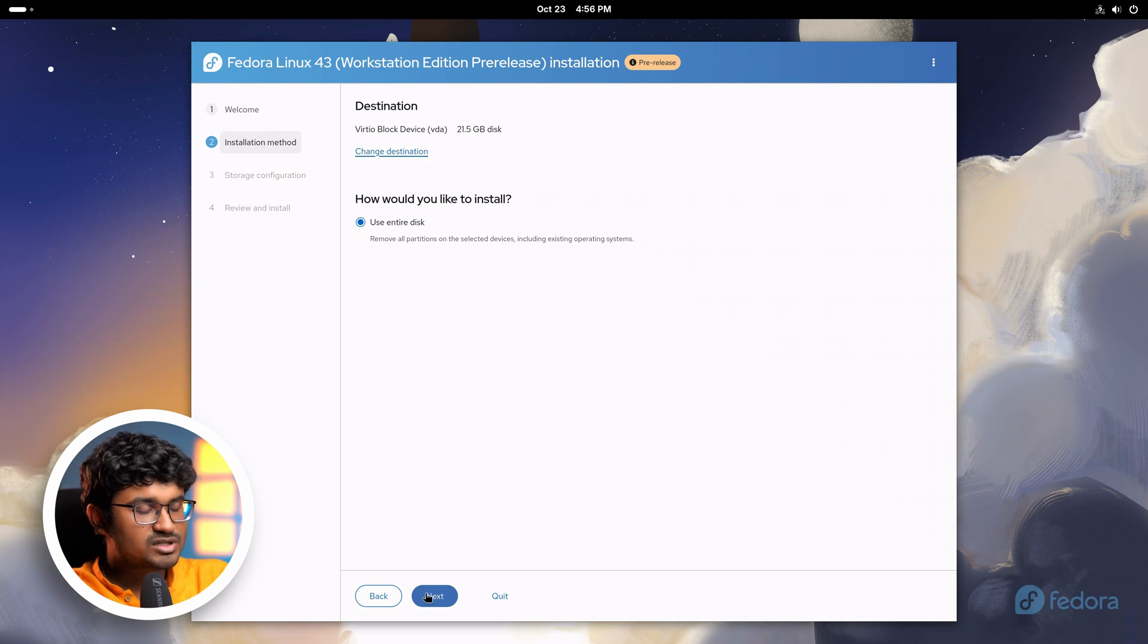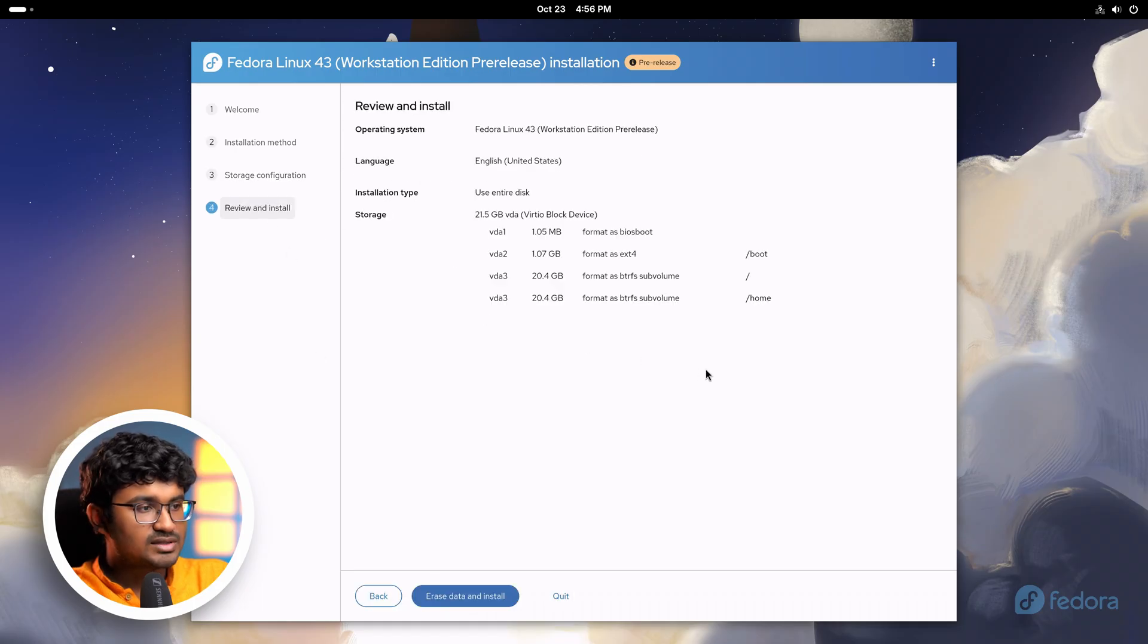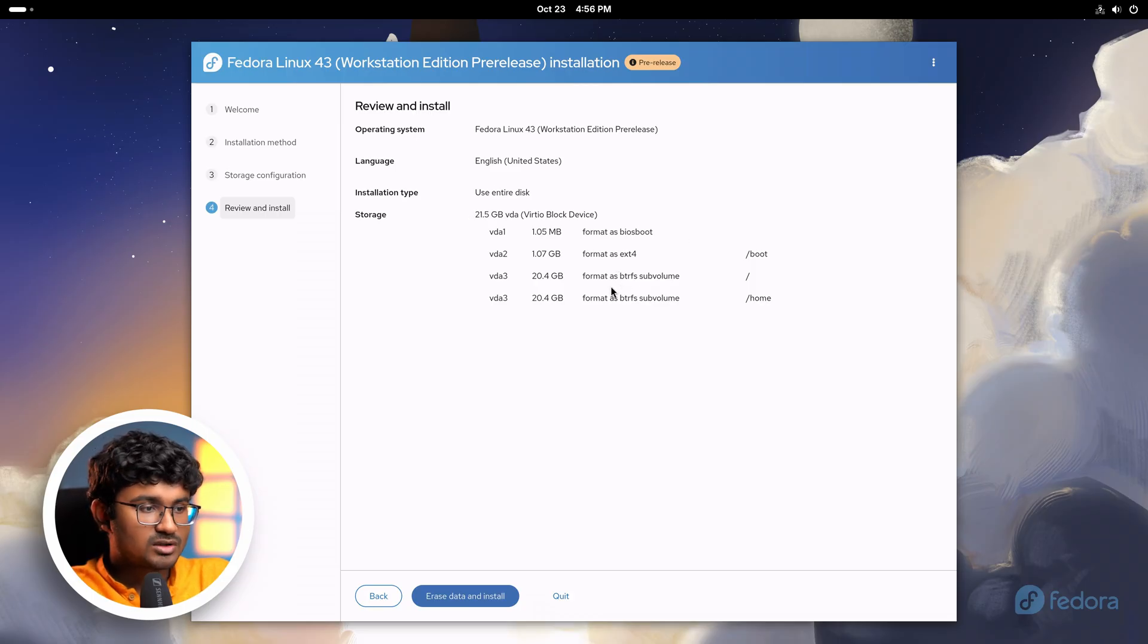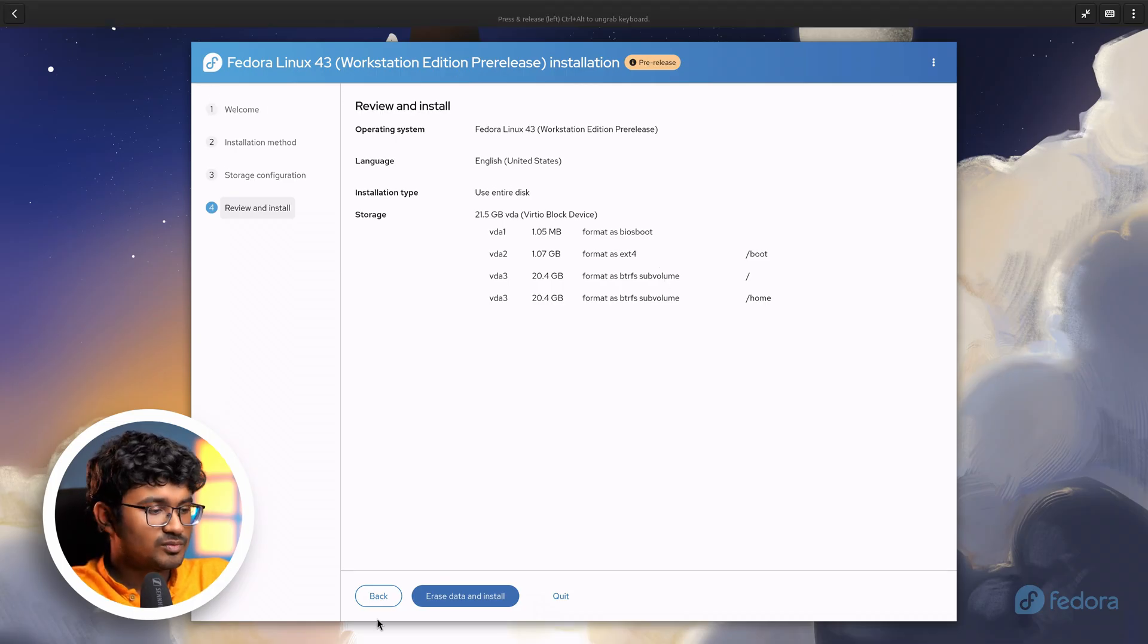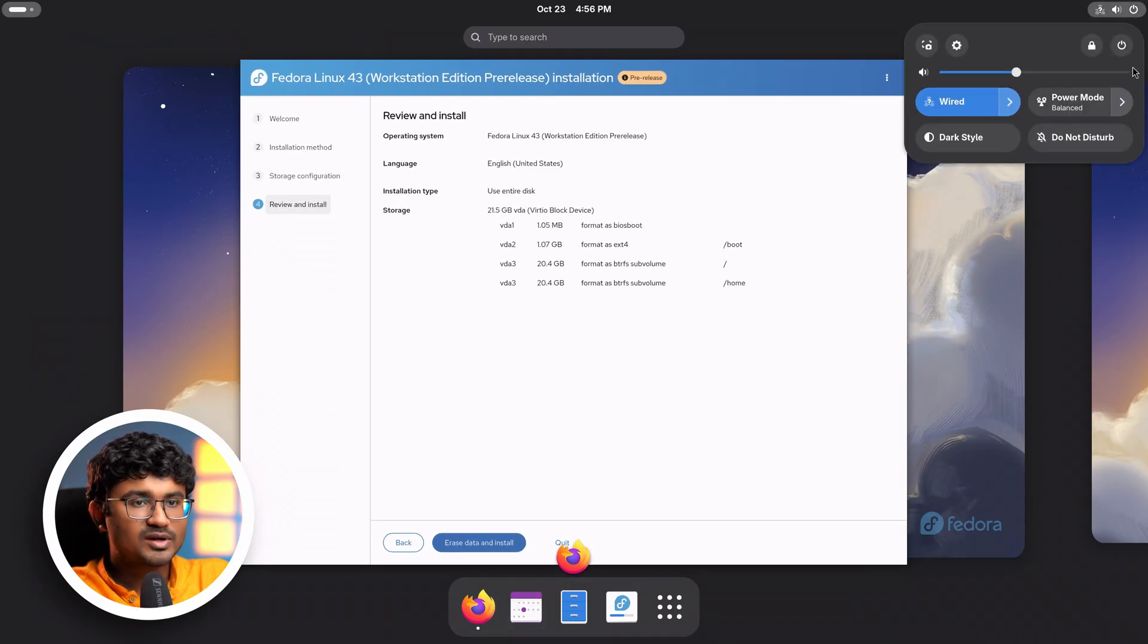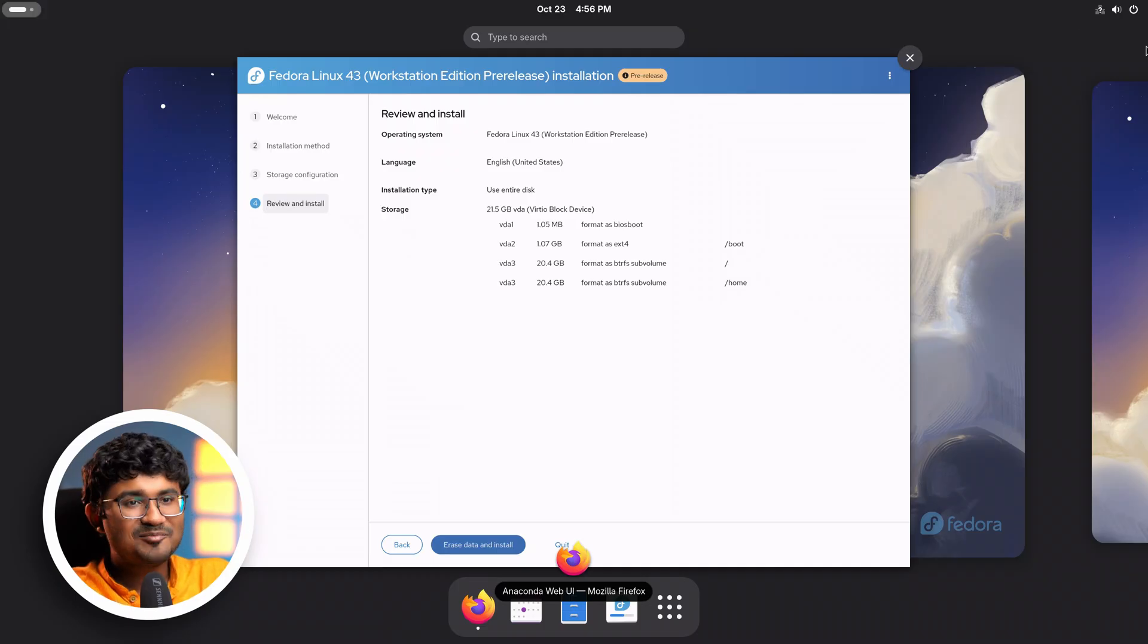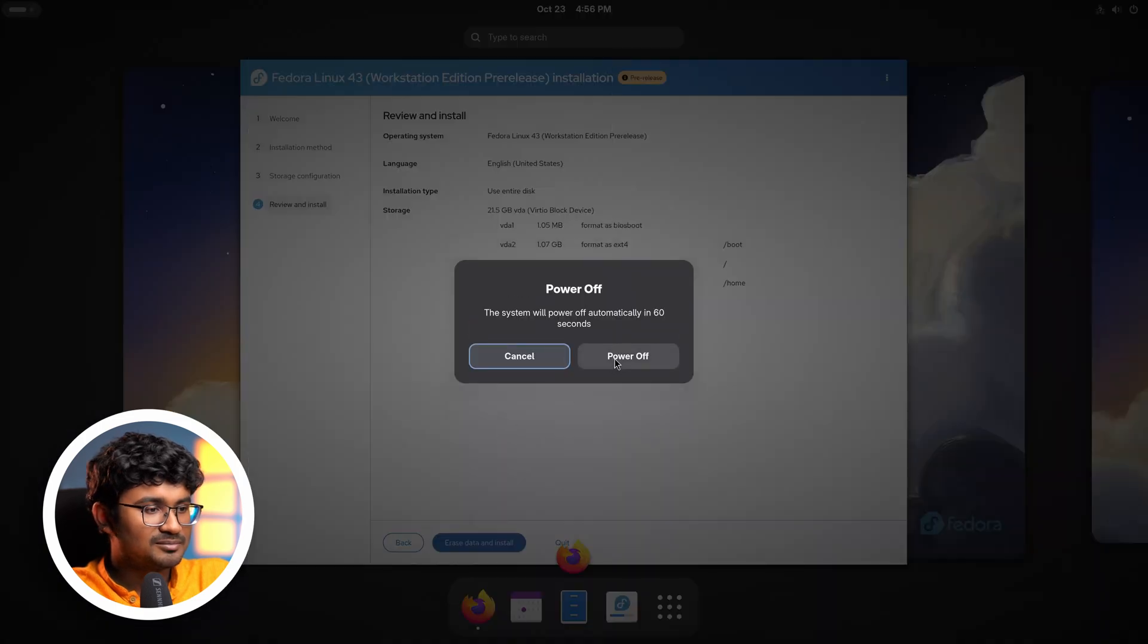Then you have the storage configuration which also includes encryption, and then finally review and install which also shows the automatic partitions done by Fedora which is pretty handy for newcomers. Also it uses BTRFS which is great. Let's now close this thing because we already have Fedora installed for quite some time. I'm powering off the virtual machine.